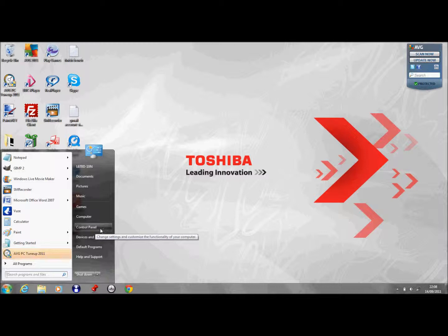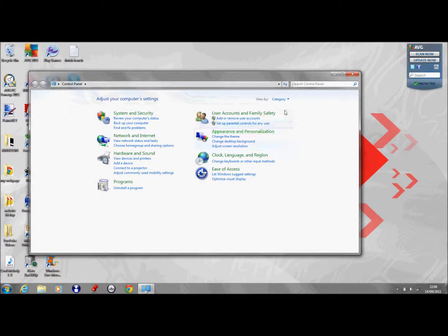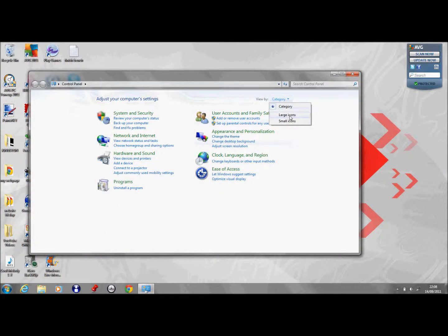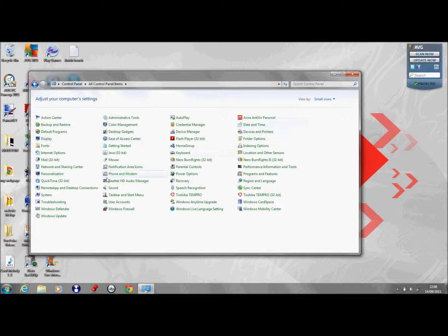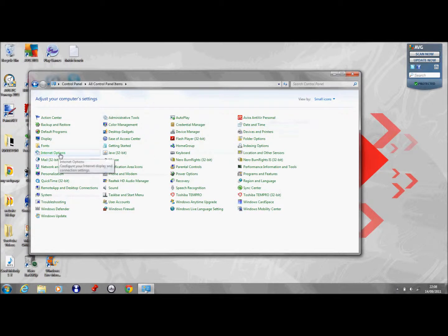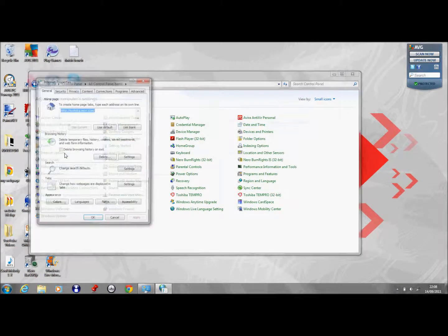First thing, click on Start and Control Panel. An easy way to find it is click on small icons and just click on Internet Options.